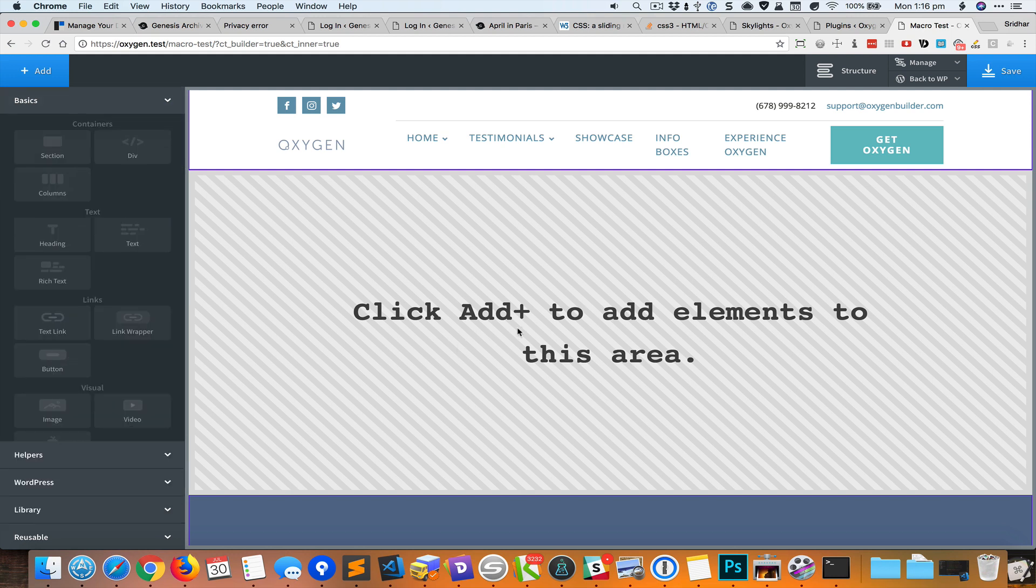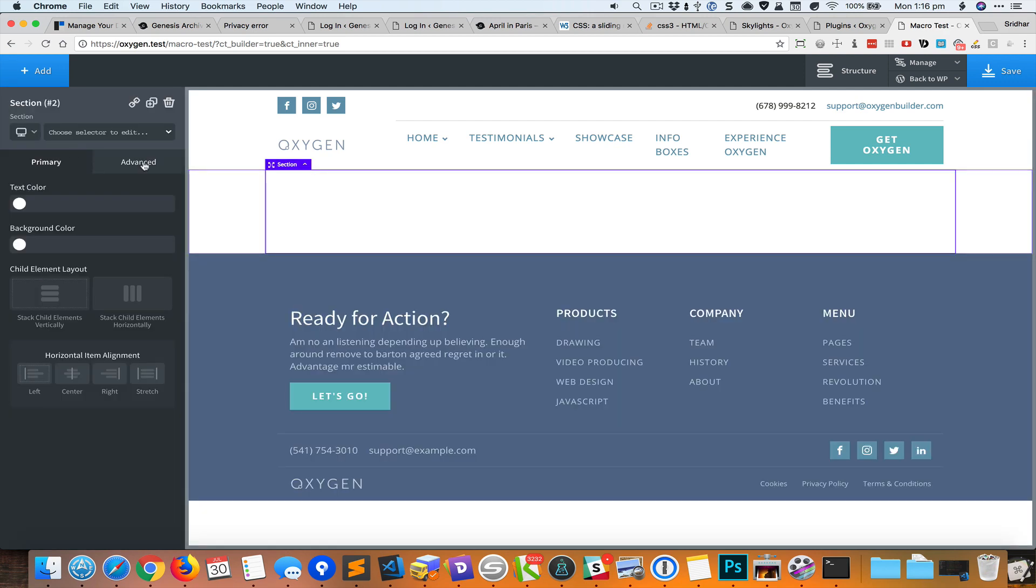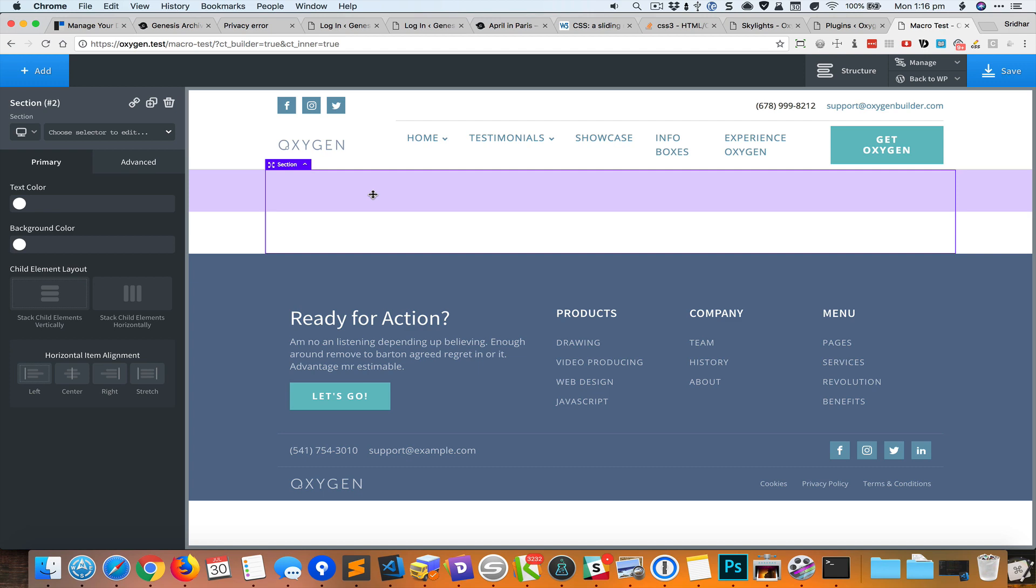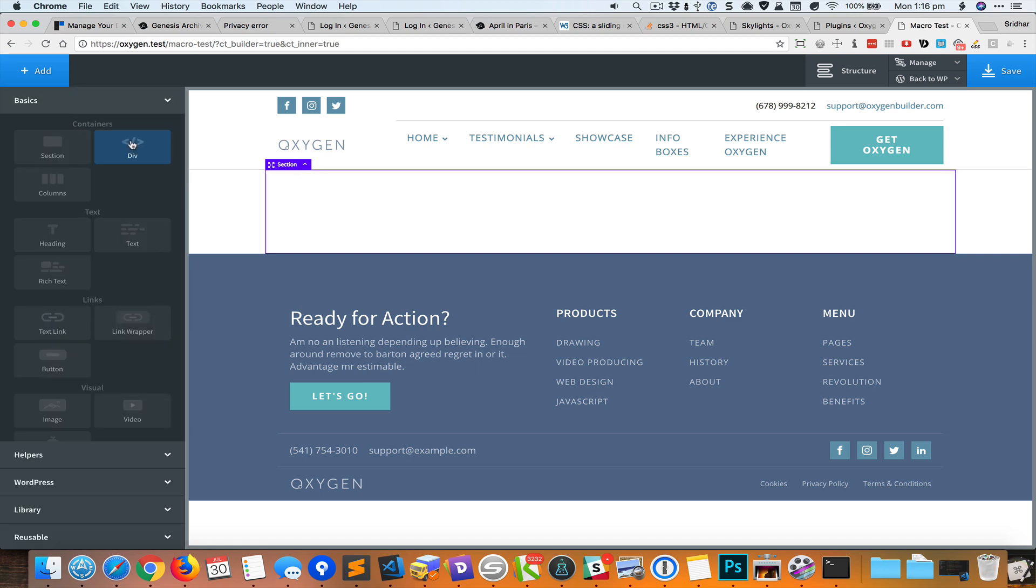For example, you have a section here and you're setting the properties. You see the properties for this section. Let's say you want to add a div inside - again you've got to go back to add and then add a div.